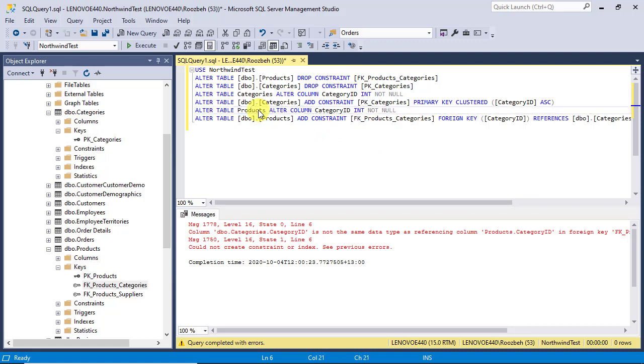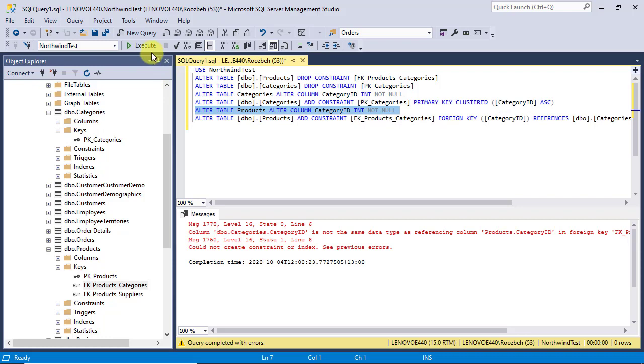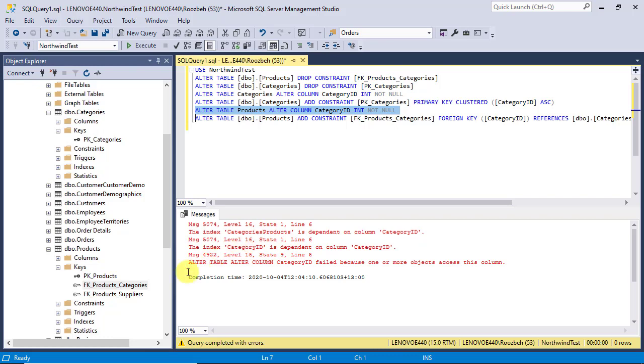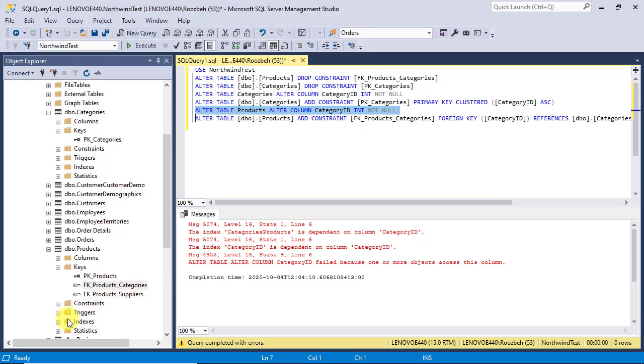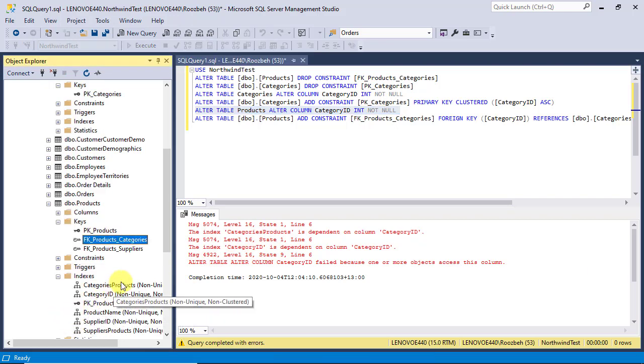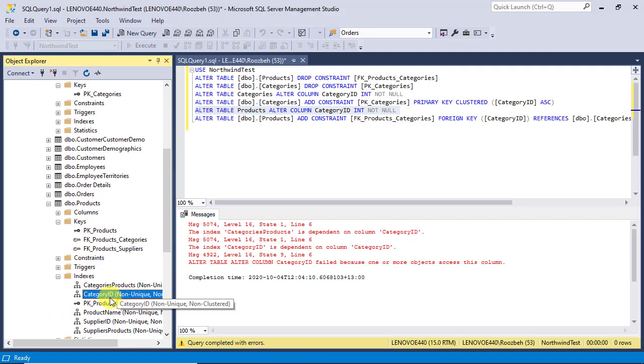If you run this newly added command alone, you'll find out that there are additional objects dependent on the category ID column of the products table. These are categories products and category ID indexes that you can find in the indexes folder under the products table. So, you have to drop them before changing the column and recreate them afterwards.